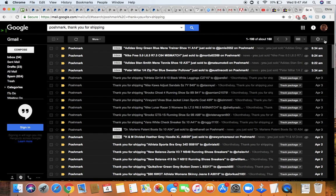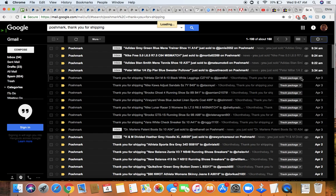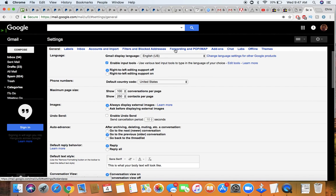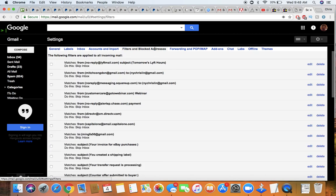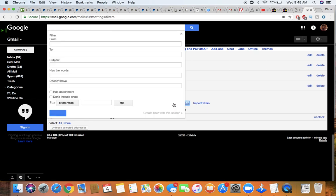So I'm going to go here into settings in Gmail, click on settings. I'm going to go to filters and blocked addresses. I'm going to scroll down here and I'm going to create a new filter.